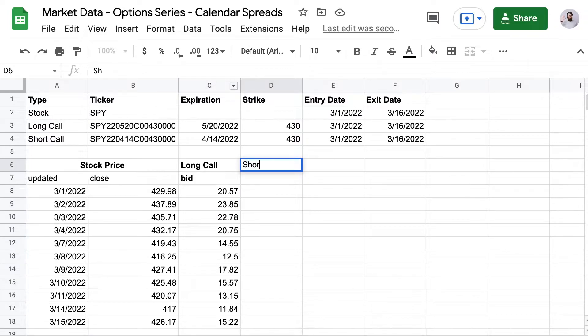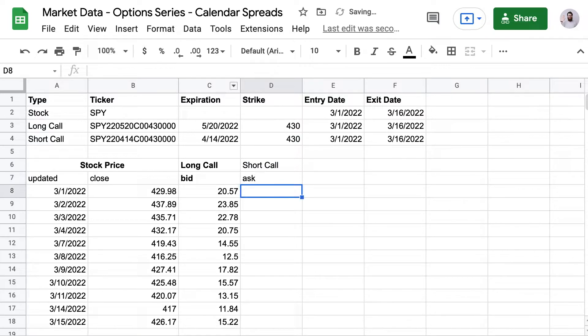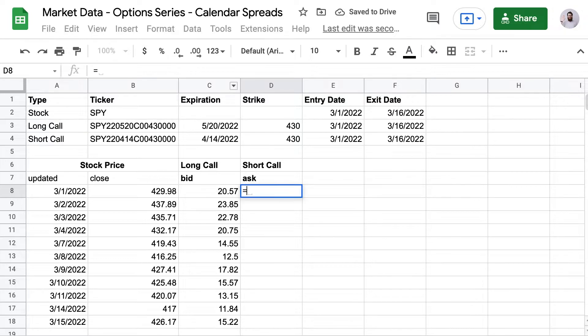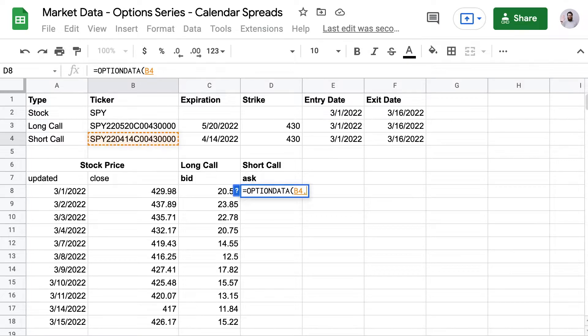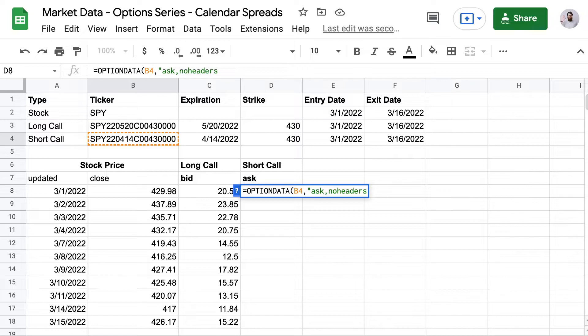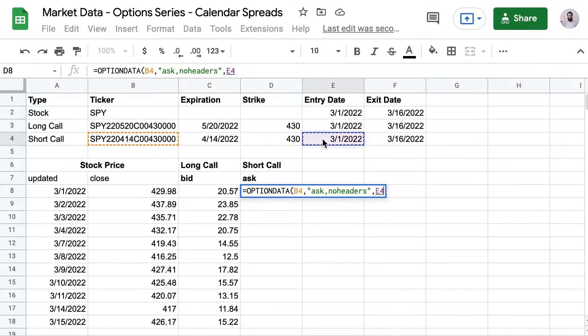Then we just need to repeat for the short call. So this time we're going to do the ask price. And the formula is going to be option data. The cell reference. And now we do ask, comma, no headers. Then the entry date and the exit date, also with cell references.